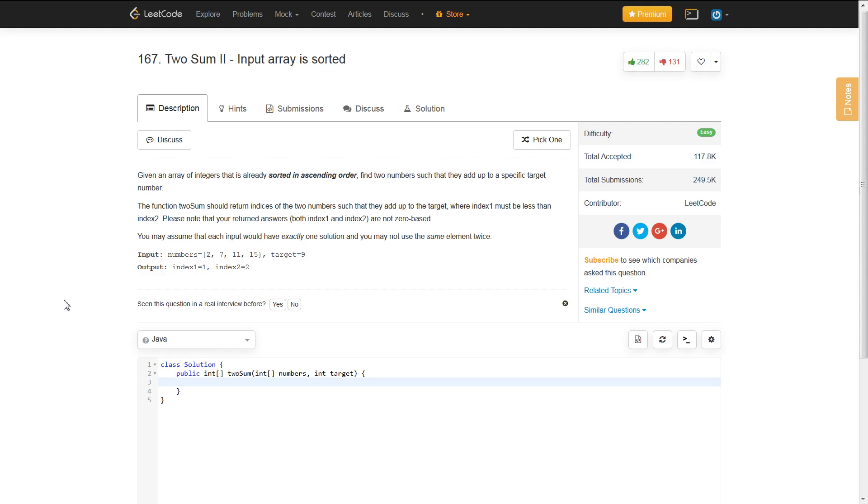So the problem statement is, given an array of integers that is already sorted in ascending order, find two numbers such that they add up to a specific target number.